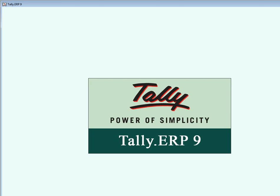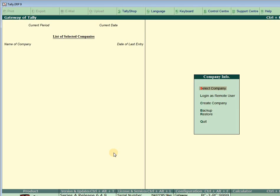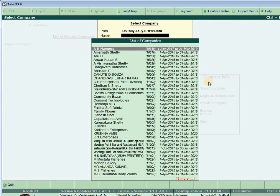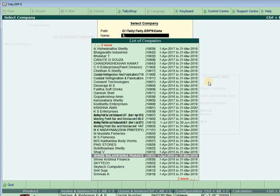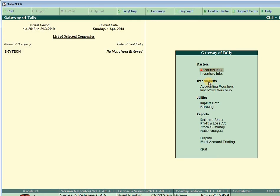Now I am opening Tally for the practical demonstration. First, select the company login. We need to select the company and press Enter. You can navigate up and down using the keyboard. In lesson number two, I already created a company called Skytech. Let us select Skytech — all the details are shown here and it is now selected.